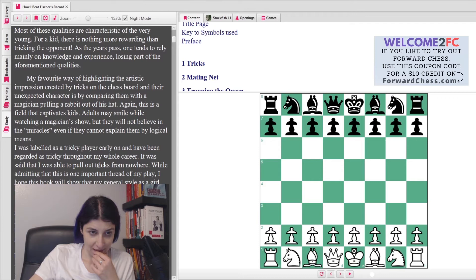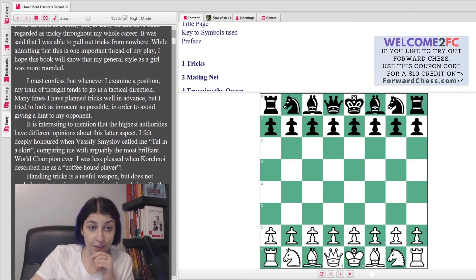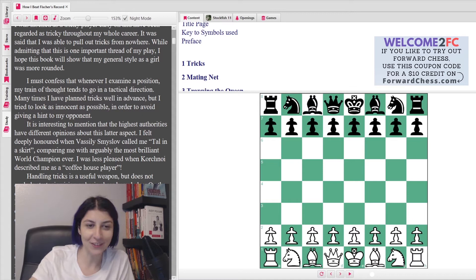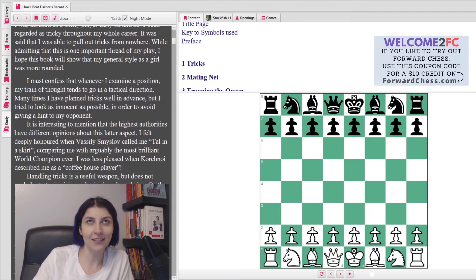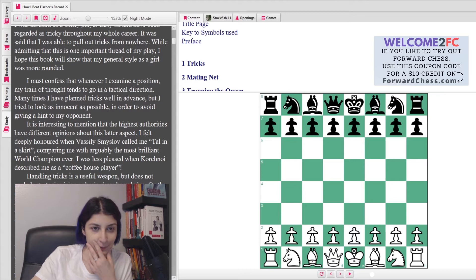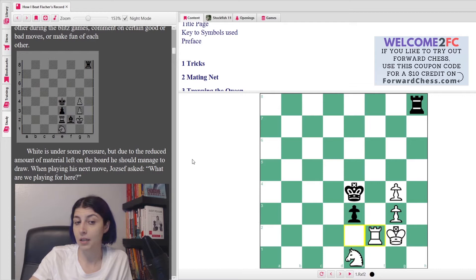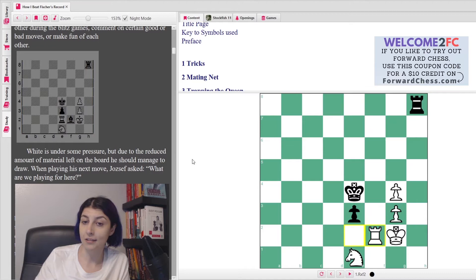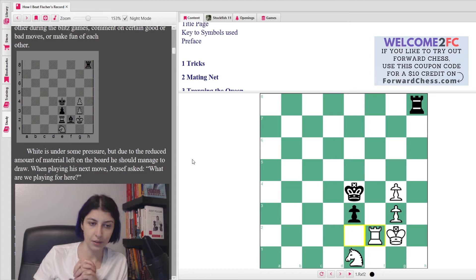She says, 'I must confess that whenever I examine a position, my train of thought tends to go in a tactical direction. Not surprisingly, many times I have planned tricks well in advance, but I tend to look as innocent as possible in order to avoid giving a hint to my opponent.' A bit of a poker face, or maybe reverse psychology kind of thing. Well, not reverse psychology, but acting innocent. All right, so White plays Rook f2 question mark. In a simplified position, I think he was low on time and didn't want to try his luck, so he probably thought I'm just going to simplify everything and it's going to end in a draw. But even in simple positions, there's always tactics or something to be looking out for. So what to do?